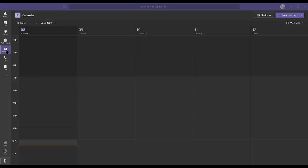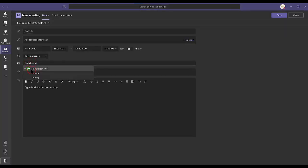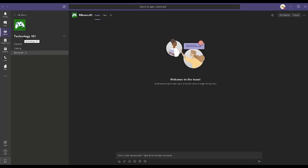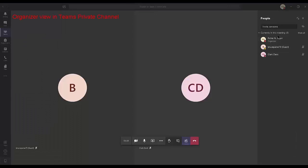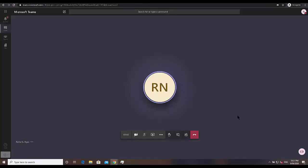Creation of a meeting within a private channel is not possible via the Teams calendar or Outlook, because you do not get to see the private channel in the Add Channel section. In my example, I have my channel Technology 101 with two standard channels and one private channel — the private channel is shown by a padlock, and it does not show up in the Teams calendar area. With all participants joined, as an organizer if I go to the control taskbar and click on the three dots, I do not see the option to start the recording. So you are not able to record a meeting in a private channel.